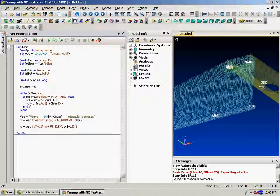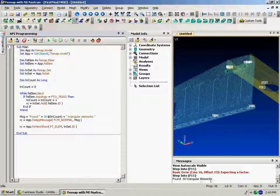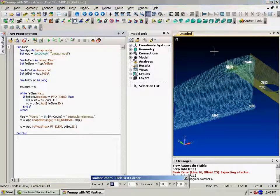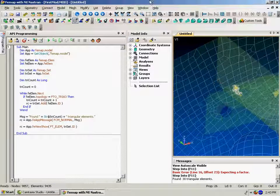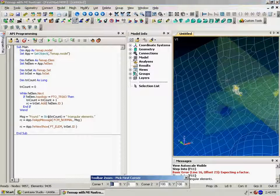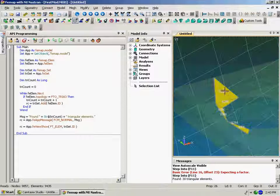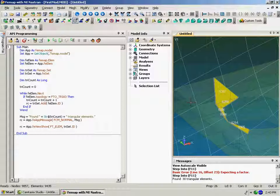And you'll see we got our message that we found 30 triangular elements. And then it went into the view show to actually highlight them. So we can now come in the model and actually find them and see them. Because they are being shown with the view tool.